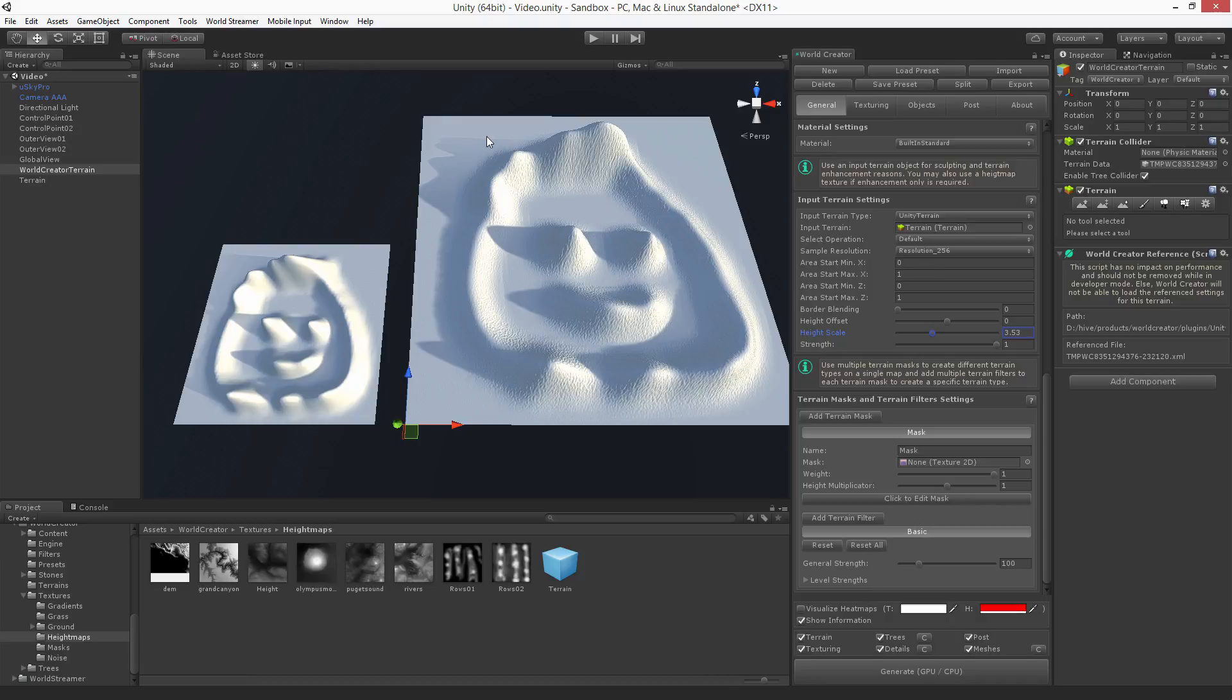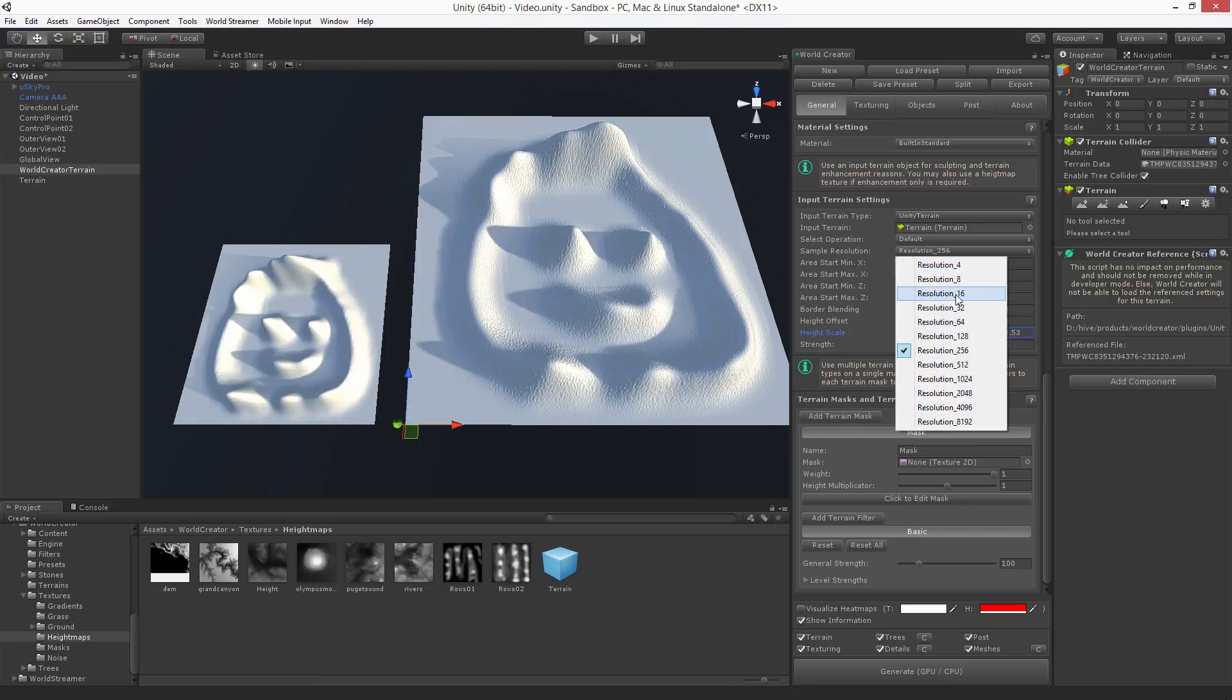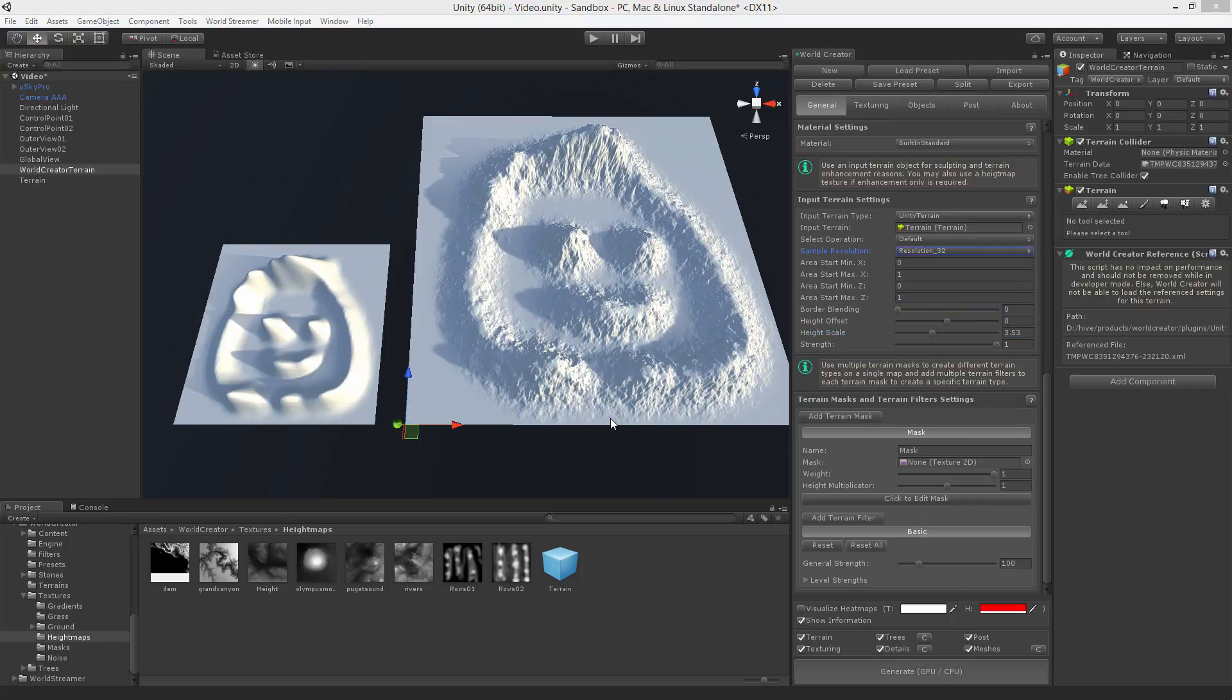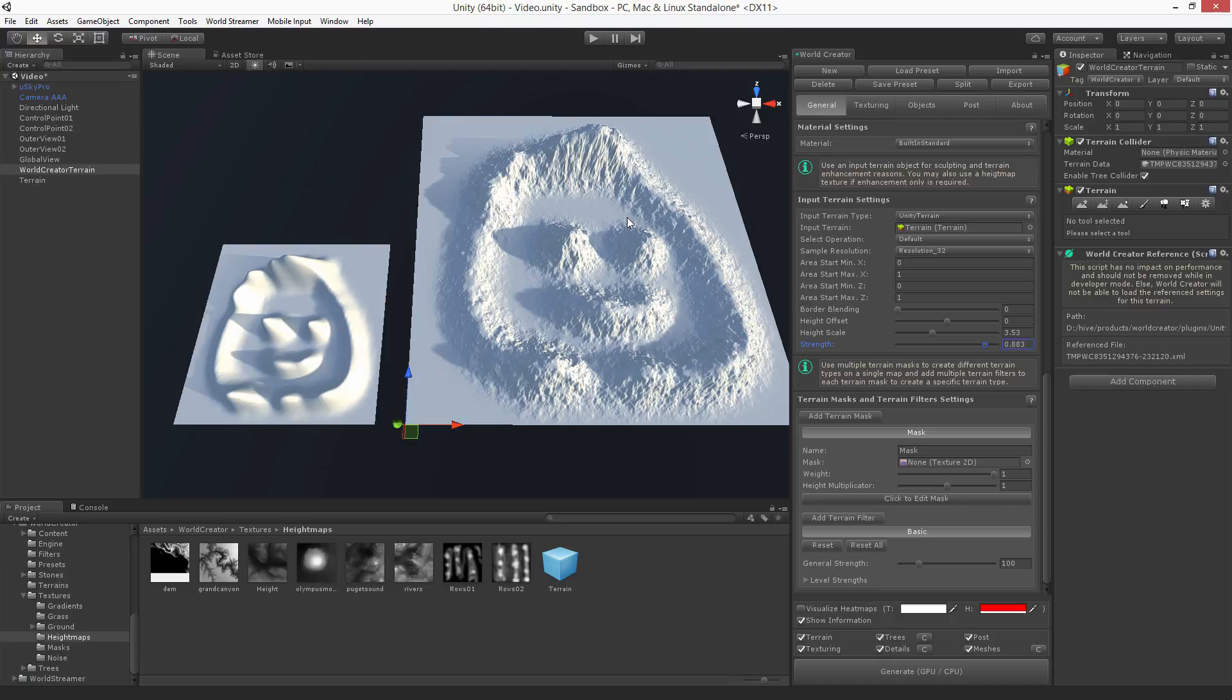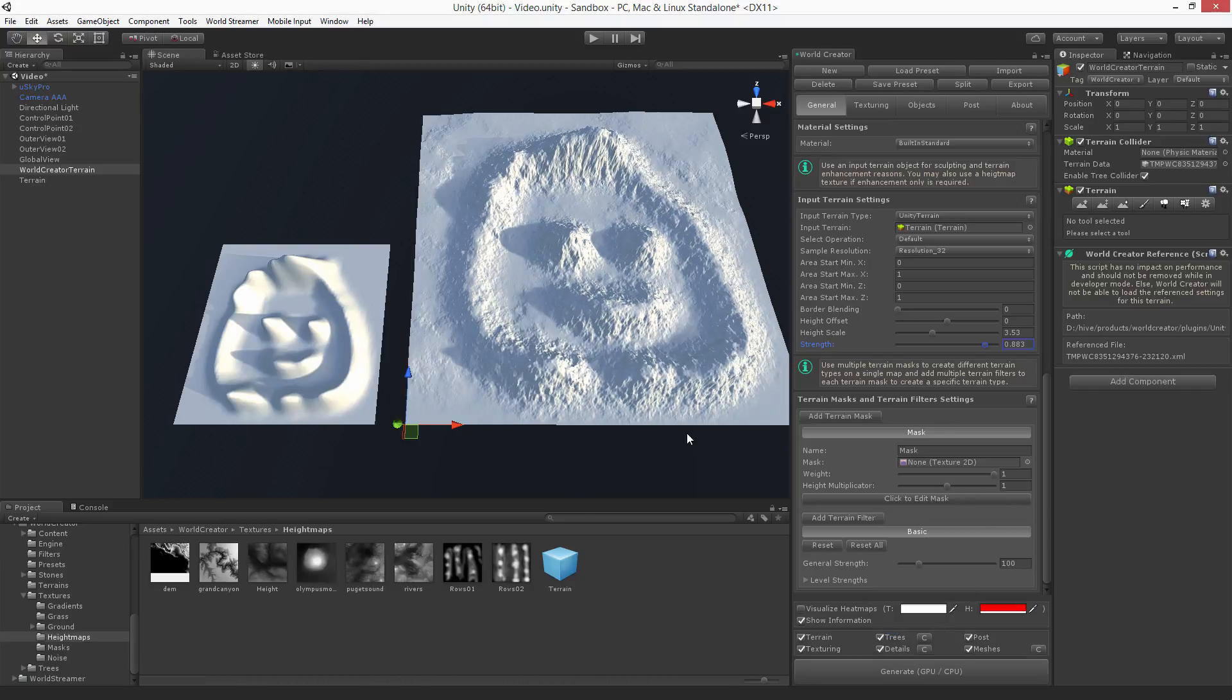You can see here that we have nothing around here, so it still doesn't look like a real terrain. So what we got to do is to first reduce the sample resolution down to 32. Now we get a much prettier result. Now it looks like a real terrain, but we have these flat surroundings here. We want to get rid of them. So now we're removing the strength value here. This actually tells World Creator to mix this terrain map with the terrain that World Creator is creating. So if we hit generate right now, you can see that World Creator now mixes in some pretty nice things.